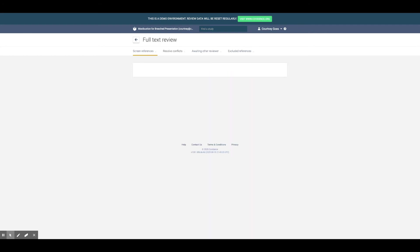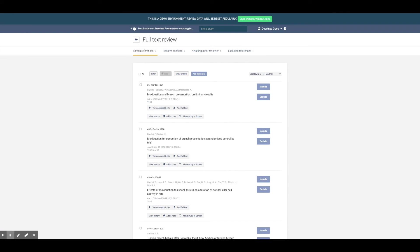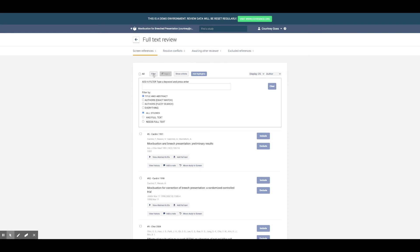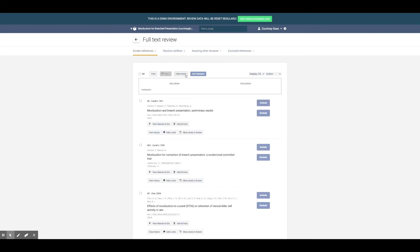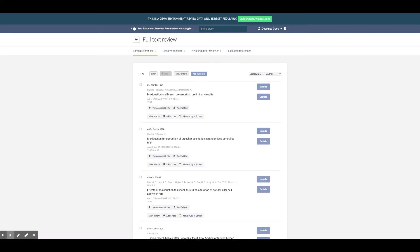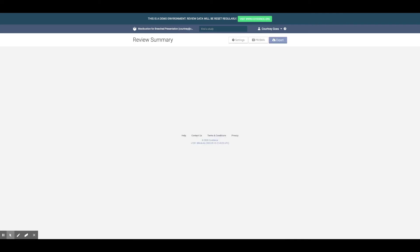Full text screening then works in a similar way. Choose to include or exclude, add filters, criteria, or highlights, and resolve conflicts with ease.